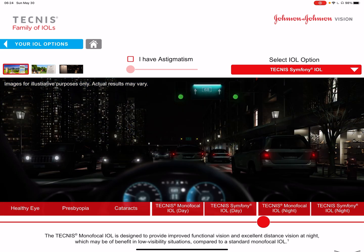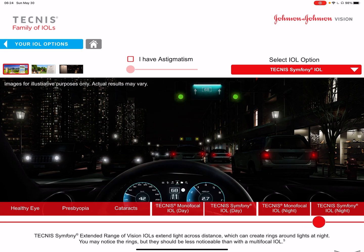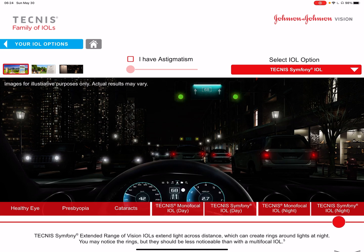At night, if you have a monofocal lens, you see the distance clearly and don't see a lot of halos. But if you use the Synergy, Symphony, or multifocal lenses, the close-up becomes in focus, but the distance lights have a little bit of halo around them — that's what we call halos and glare. It can be annoying, but it's a trade-off. If you want to see the dashboard in focus, the trade-off is to have a little more halos and glare at night, but it's not that bad — people tell me it's okay.